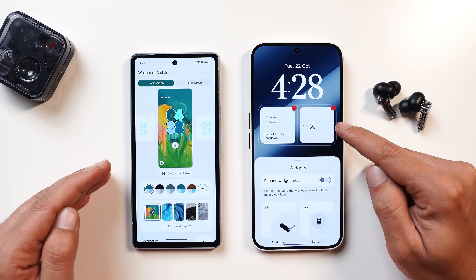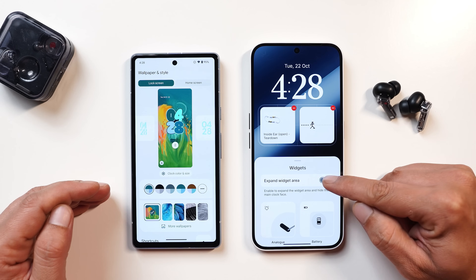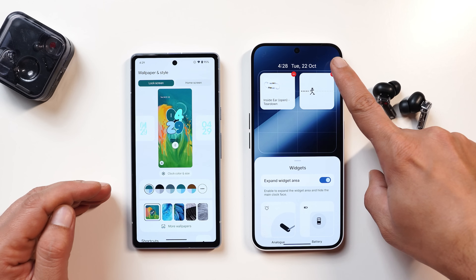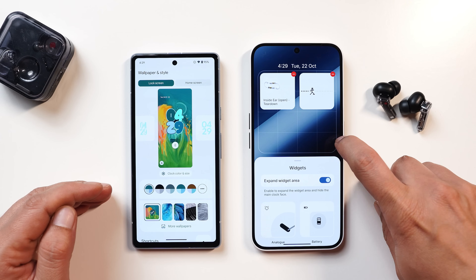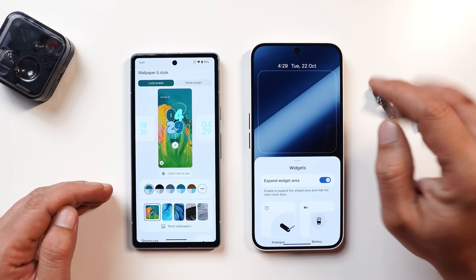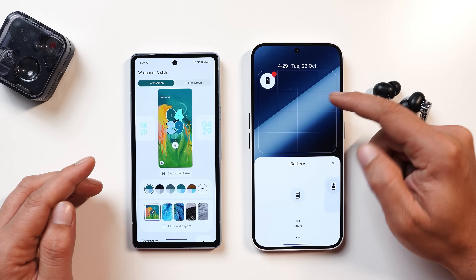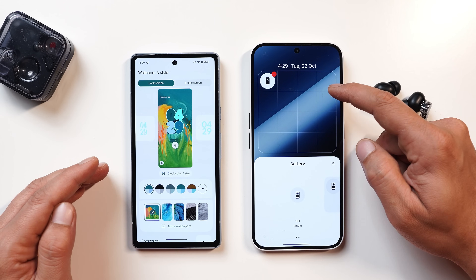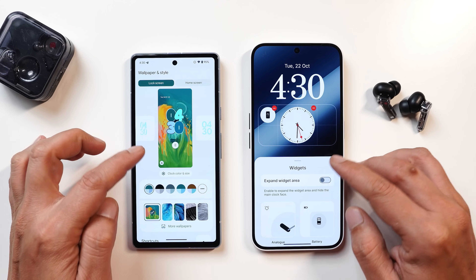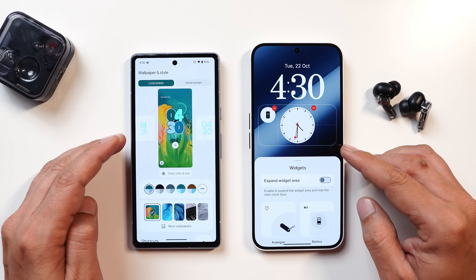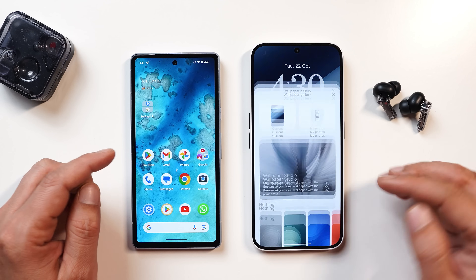Nothing OS has an added advantage that lets you add widgets on the lock screen, and you also get an expanded widget area option. Once enabled, you can't change clock styles, but you can add multiple widgets — up to 16 smaller ones, or up to 4 larger ones. Let me know in the comments which device has better lock screen customization.